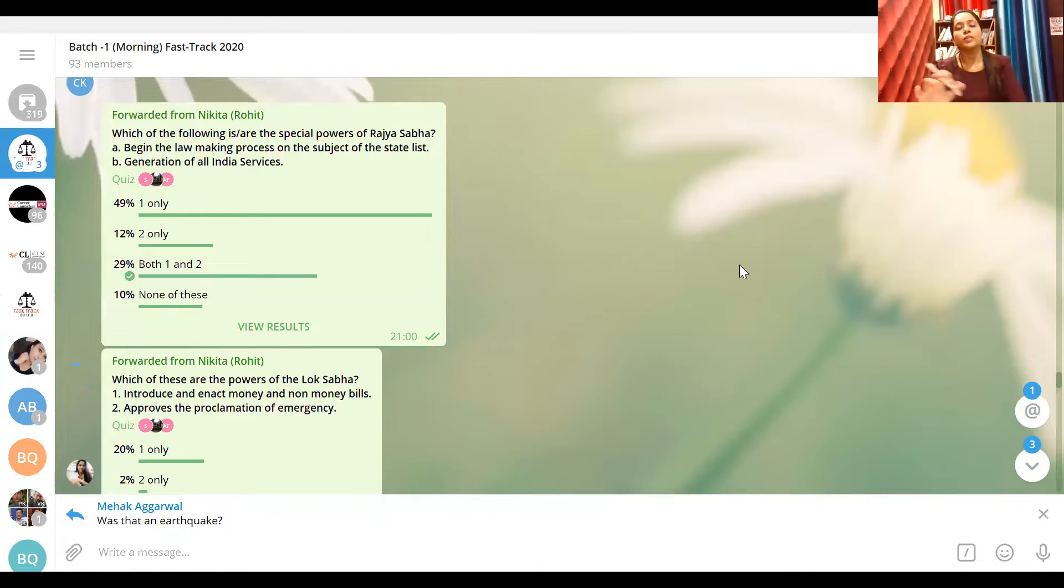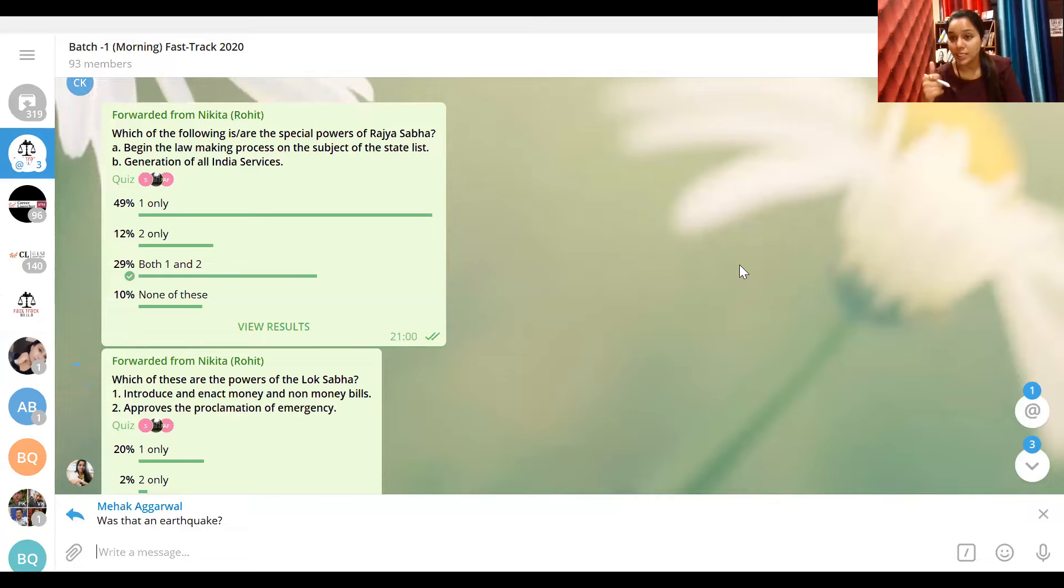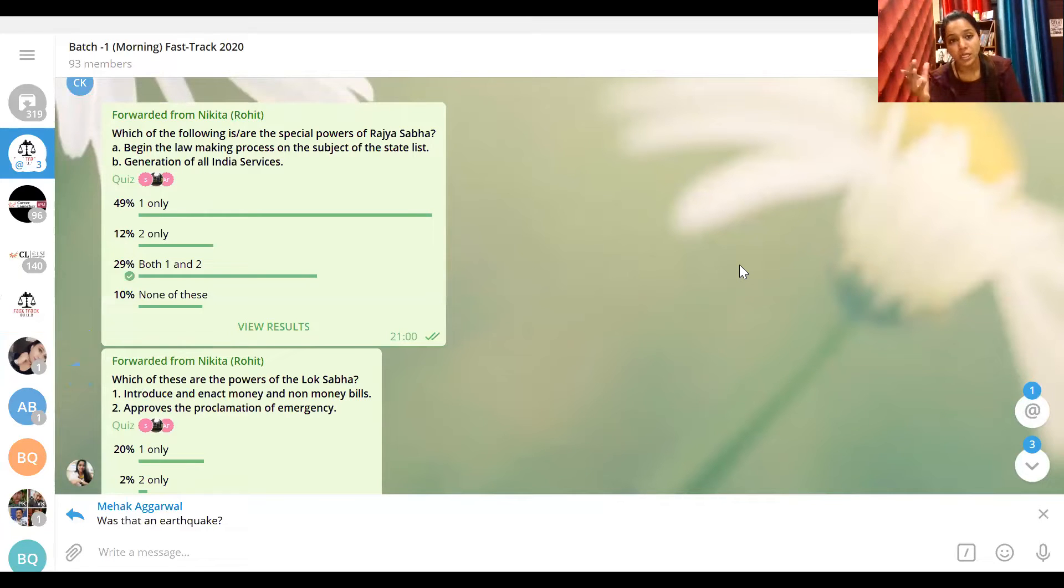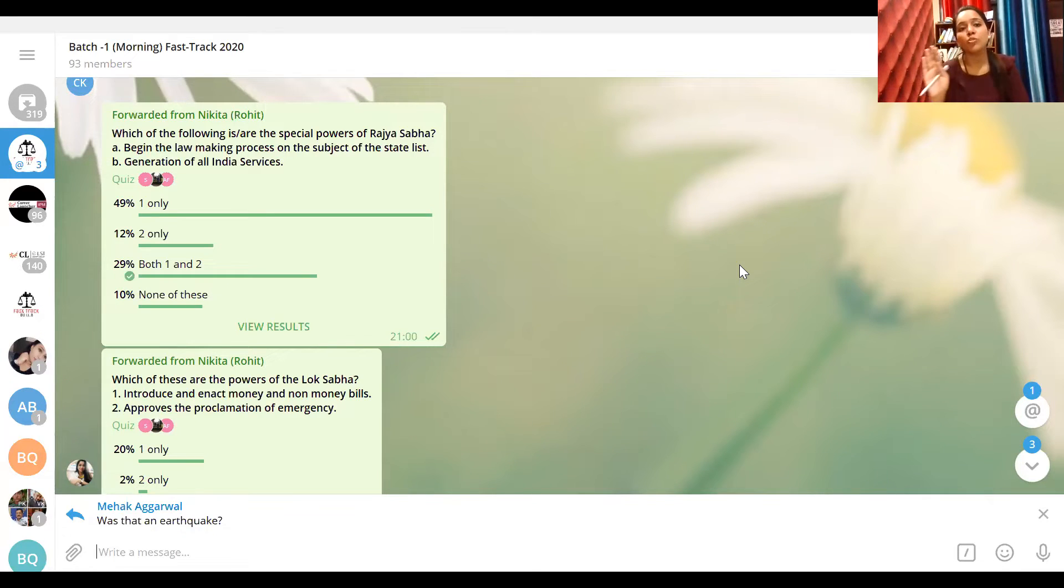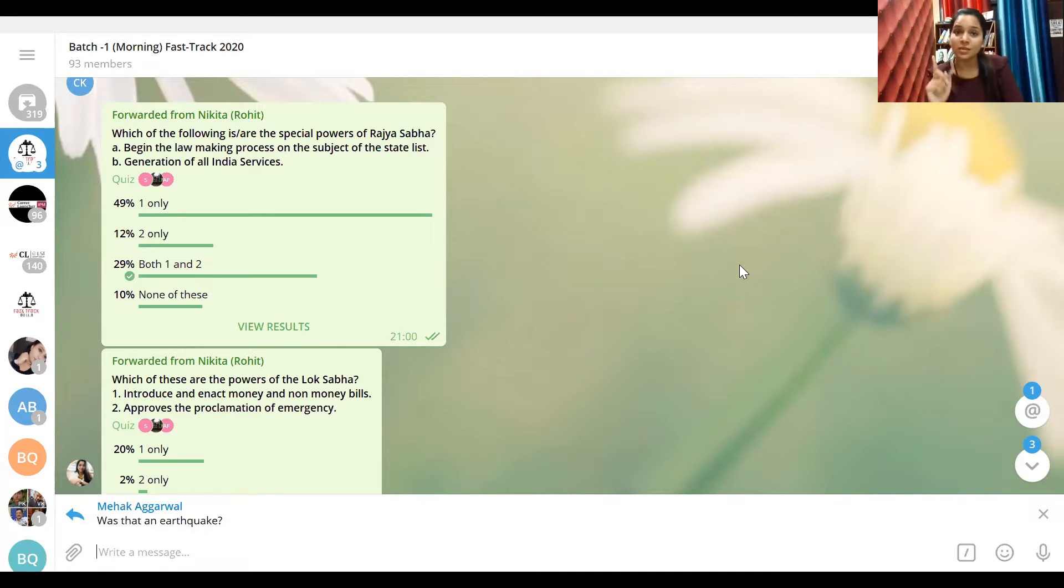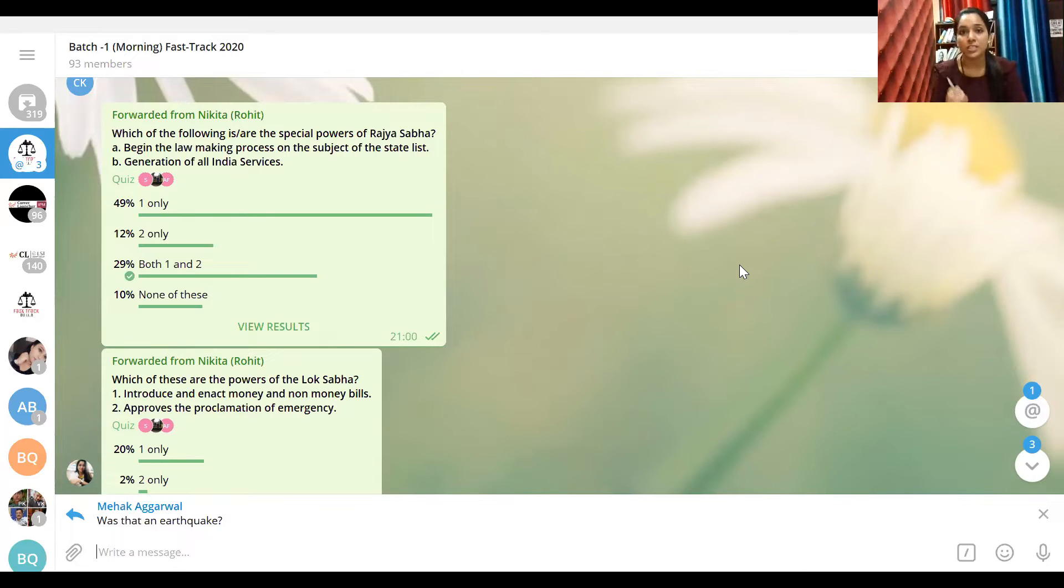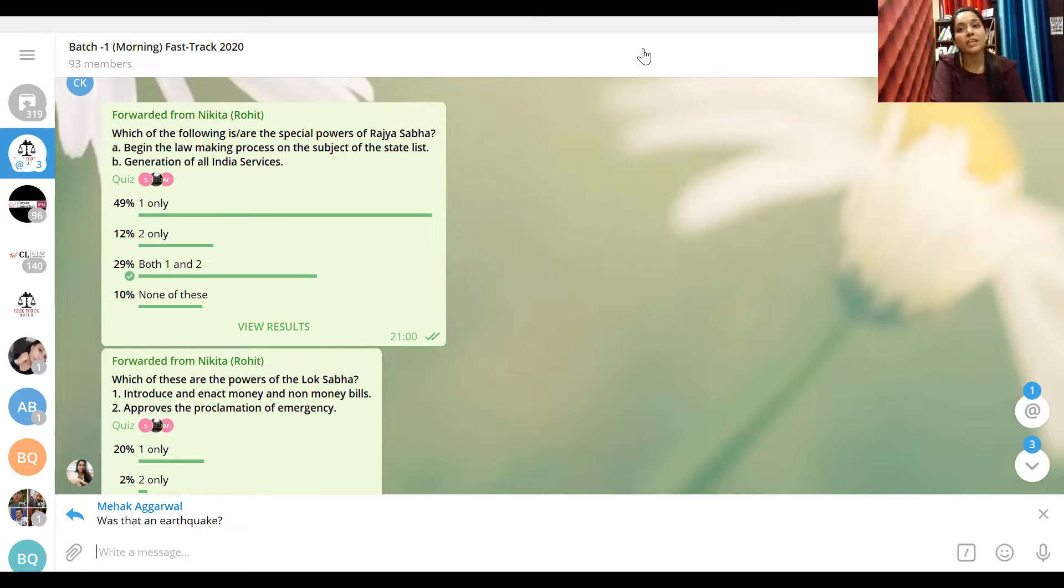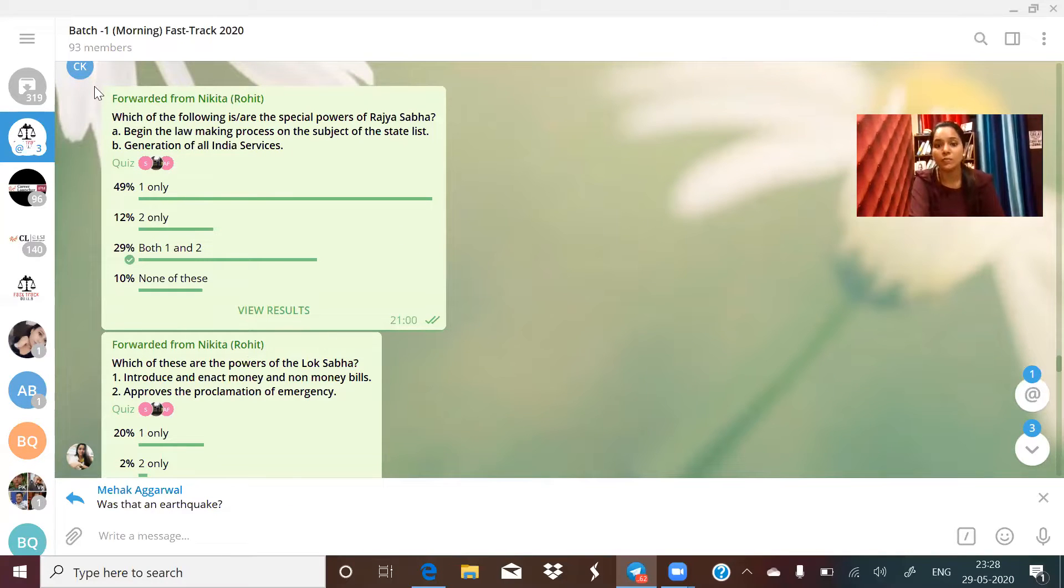This was the first question: which of the following are the special powers of Rajya Sabha? Begin the law making process on the subject of the state list - yes, it is a power of Rajya Sabha that it can start law making on state list. Second, generation of all India services - as I was expecting, most students didn't have problem with option A, 49% marked it, but option B confused many. Rajya Sabha has a special power that if it passes with two-thirds majority that union or state should fill all India services positions, then it can do so. This is Rajya Sabha's power.